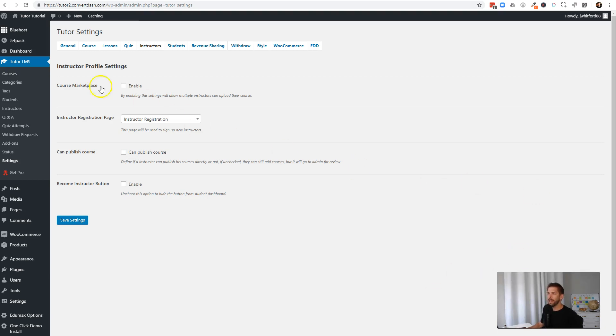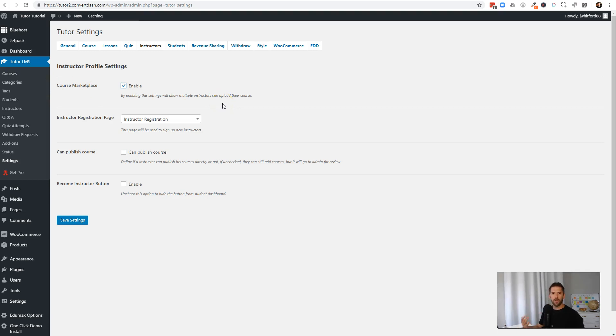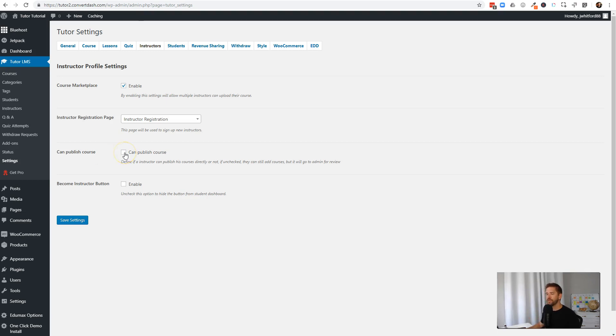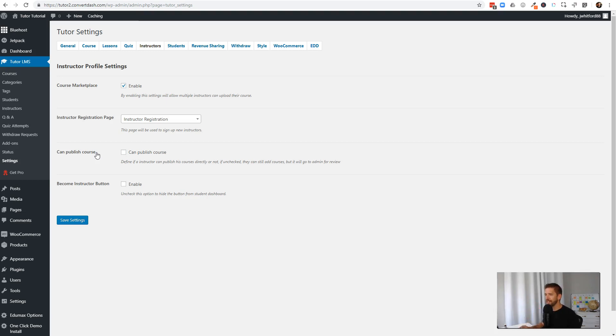And to do that, we're going to come back into our TutorLMS settings, and we can head over to the instructors area. And a couple things you want to check. The course marketplace - you want to allow instructors to upload their own courses to your system, and I'll show you what that looks like. You also want to make sure you have an instructor registration page, which this sets up automatically for you, which is great. And finally, here's one where I'll give my word of warning. You probably don't want to check this one. What this means is any instructor that you have approved can go in and publish a course automatically without your review. Doesn't mean they can't create courses. It means that they can publish it without your review. So I would recommend you keep this unchecked. They can still go and make it and put all their stuff together, but they just have to send it for your final review before you publish it to the world. Probably a good idea, unless you have thousands and thousands of instructors.